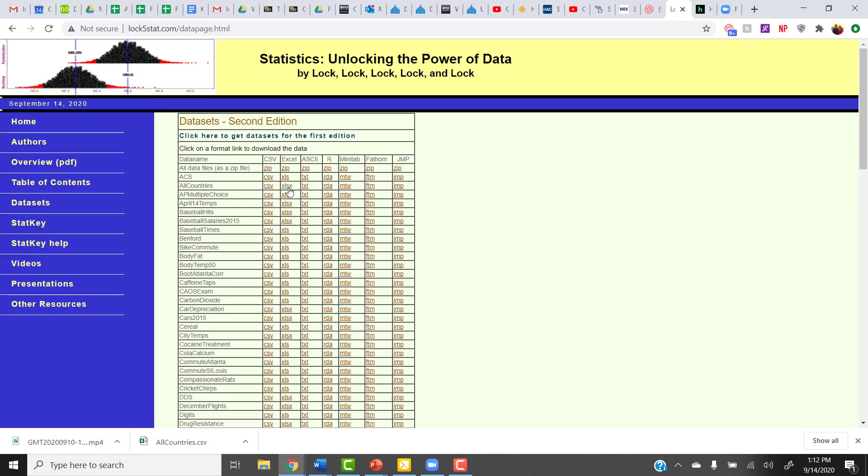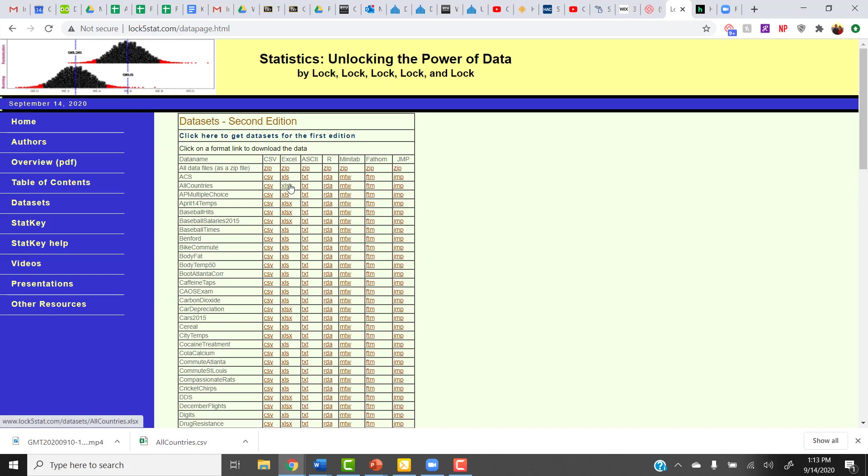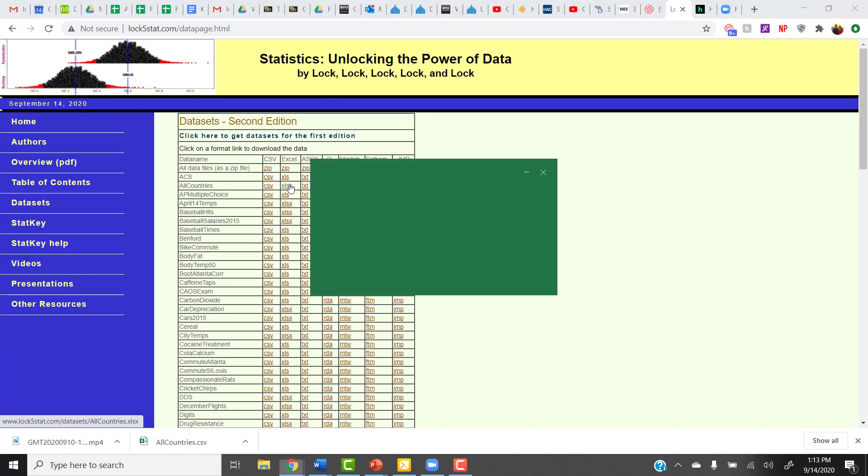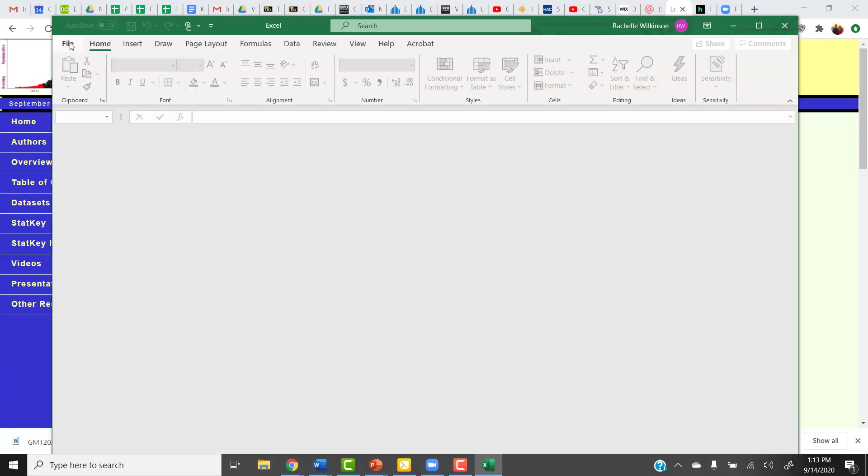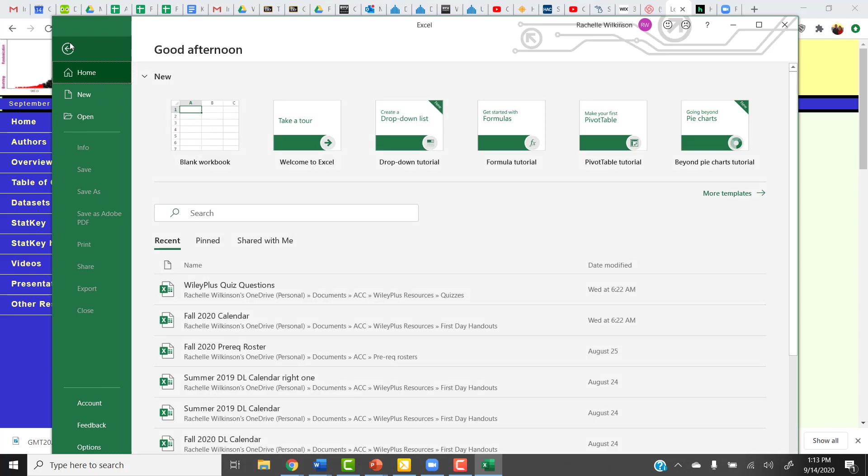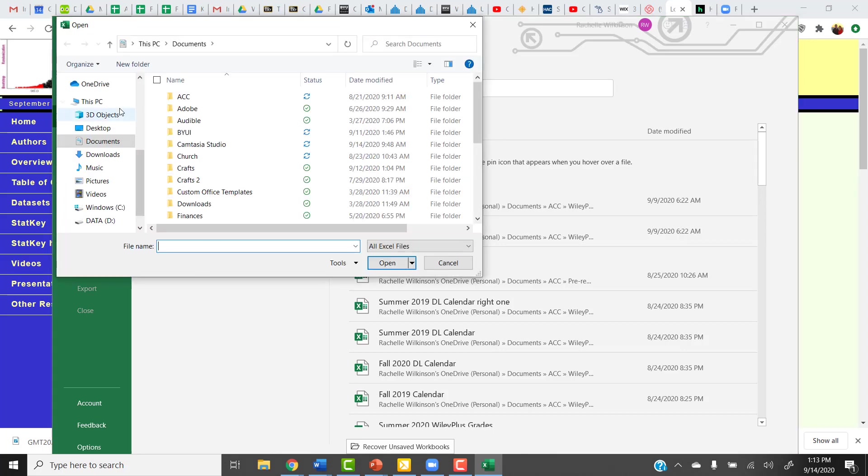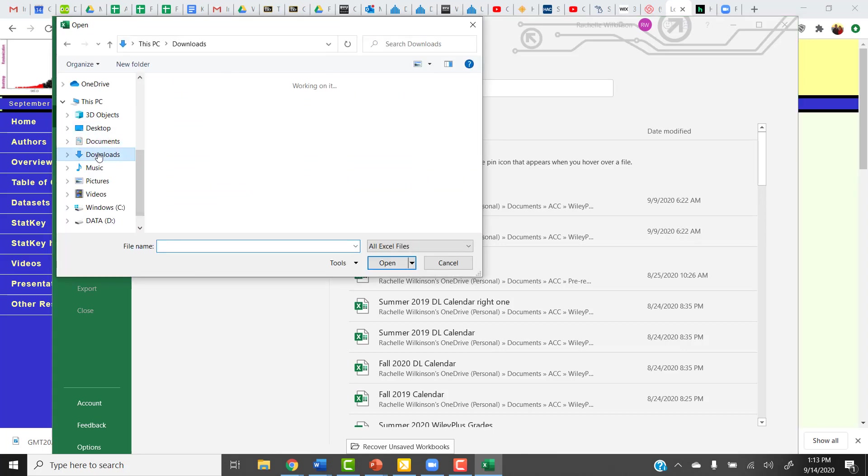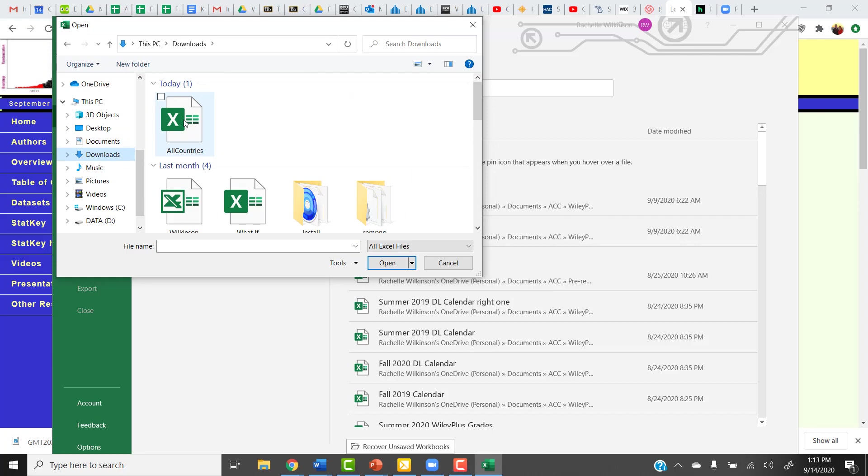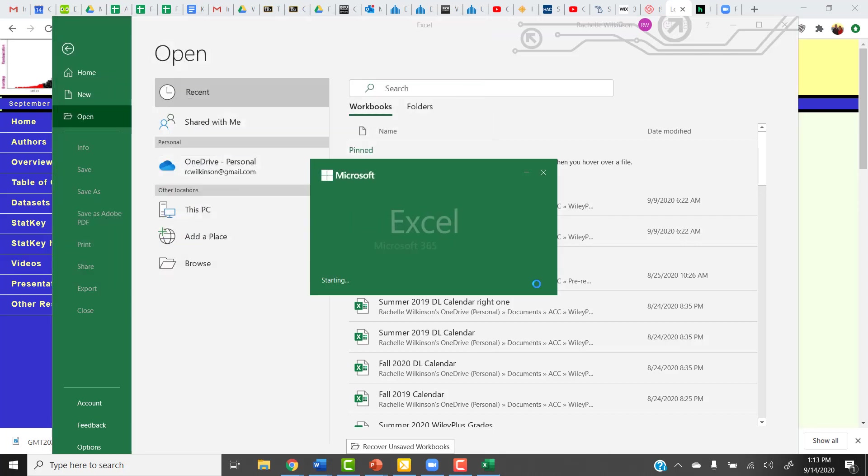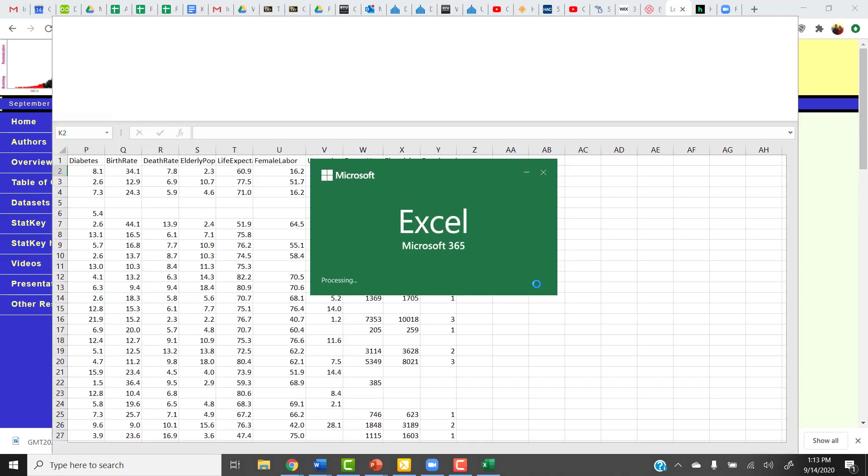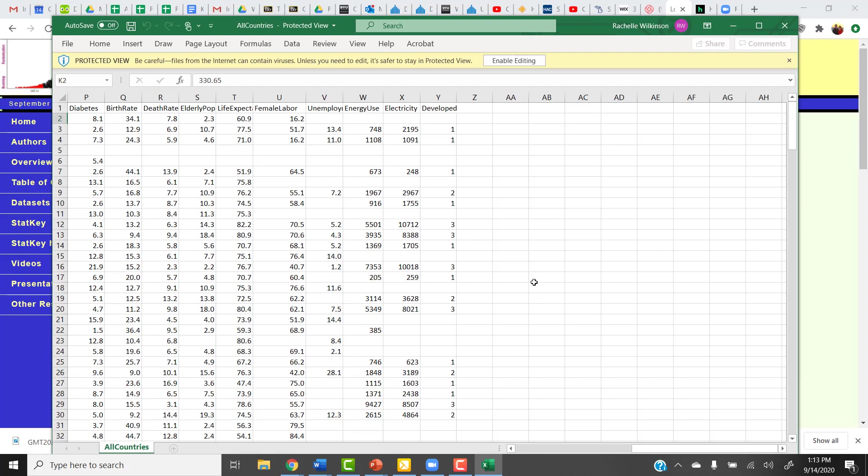This time, I'm going to download the Excel file. Notice there's lots of different options here if you have access to some other statistical software analysis program. I'm going to click on the Excel file. That's the second column here. And I'm going to download that. Then I'm going to go ahead and open it up on my computer. So that went into my download folder. So I'm going to find my download folder. And open that up here in Excel.